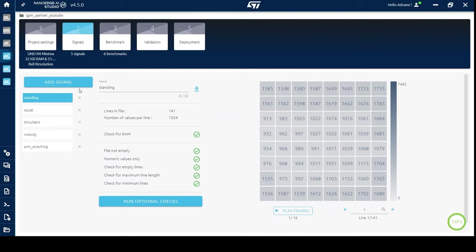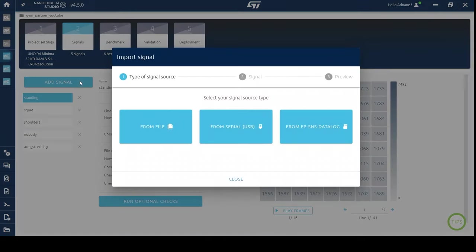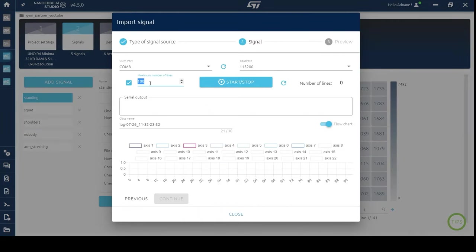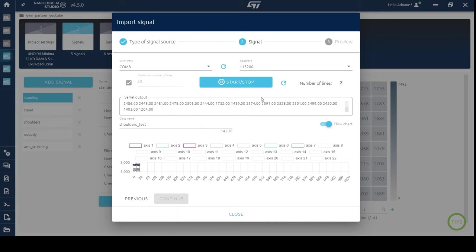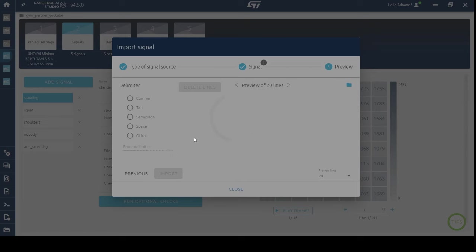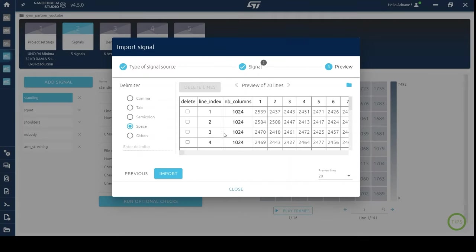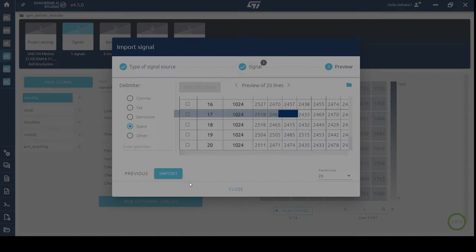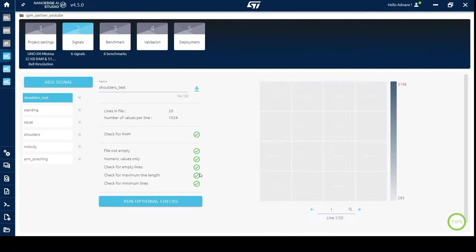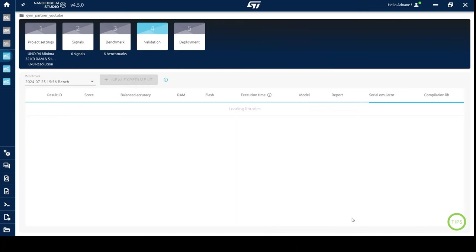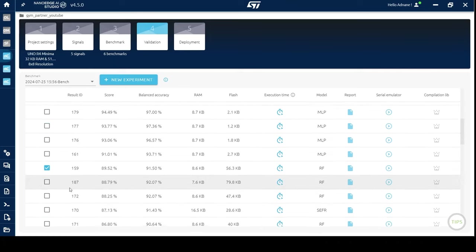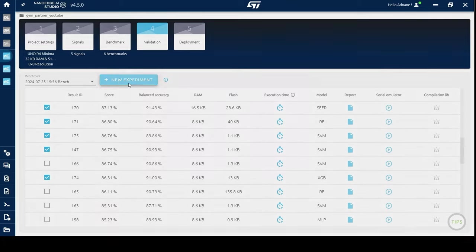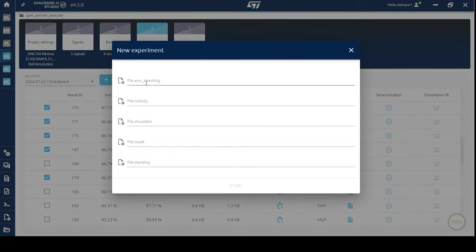Here is what I did before. I went to signals and collected new data for testing. Only 15 or 20 lines per class are sufficient. Now, let's save the test dataset to your local storage. Go to the validation section. Select 10 libraries like I did. Choose diverse models, MLP, RF, SVM, etc. And run emulation using the test datasets.